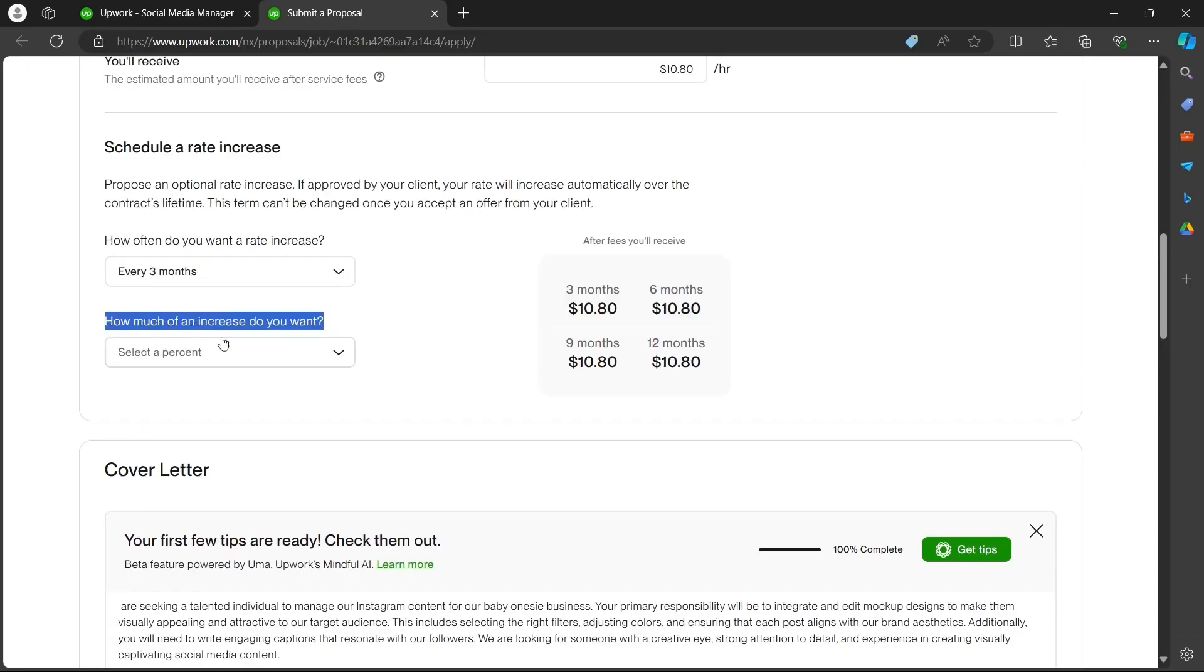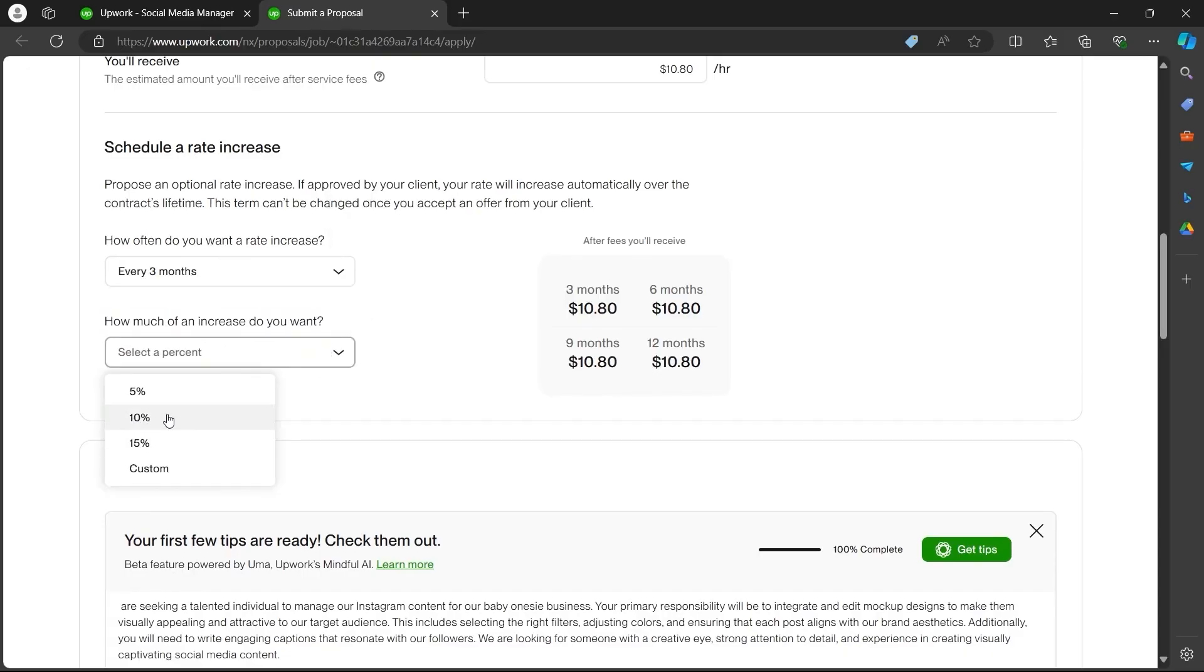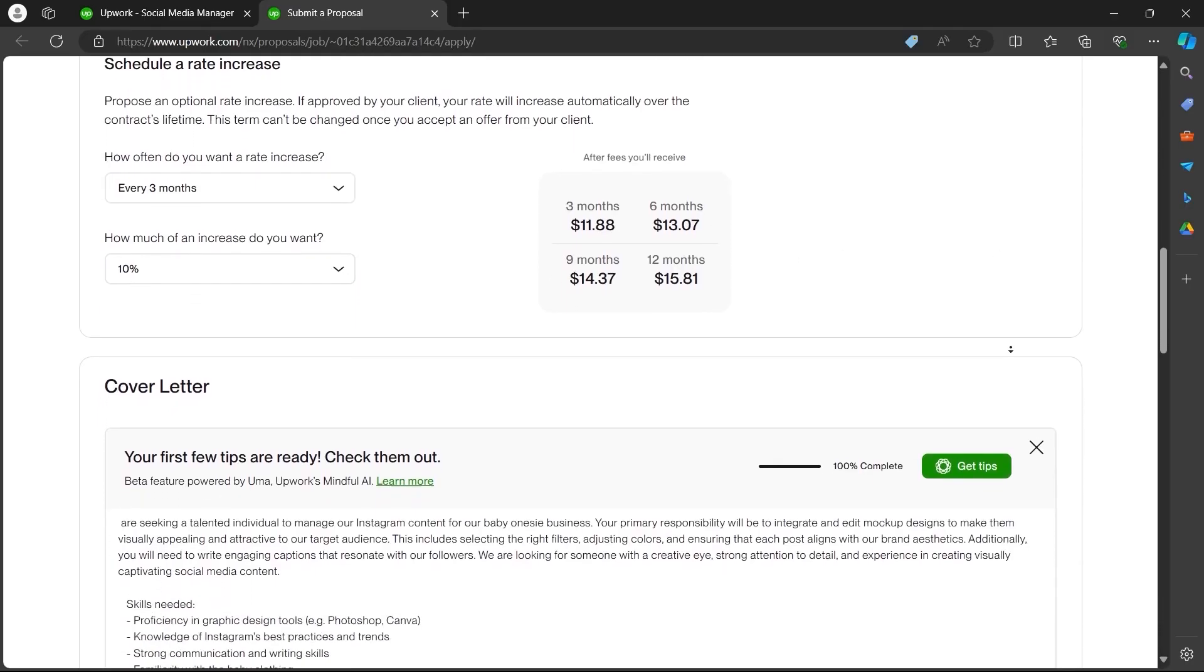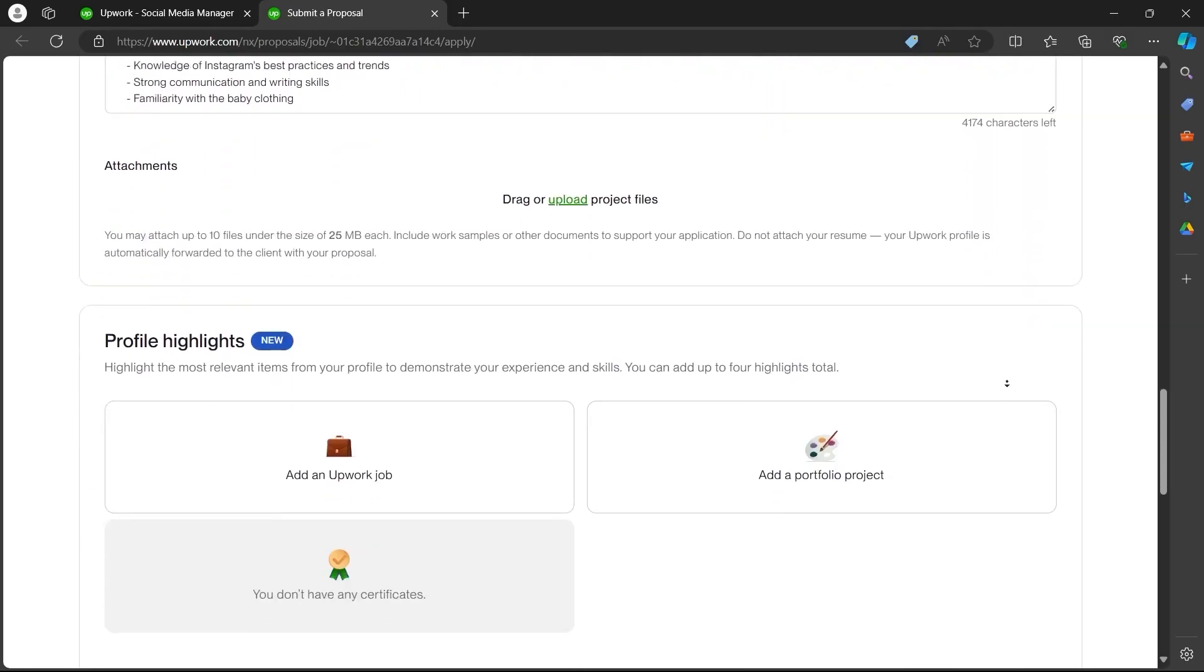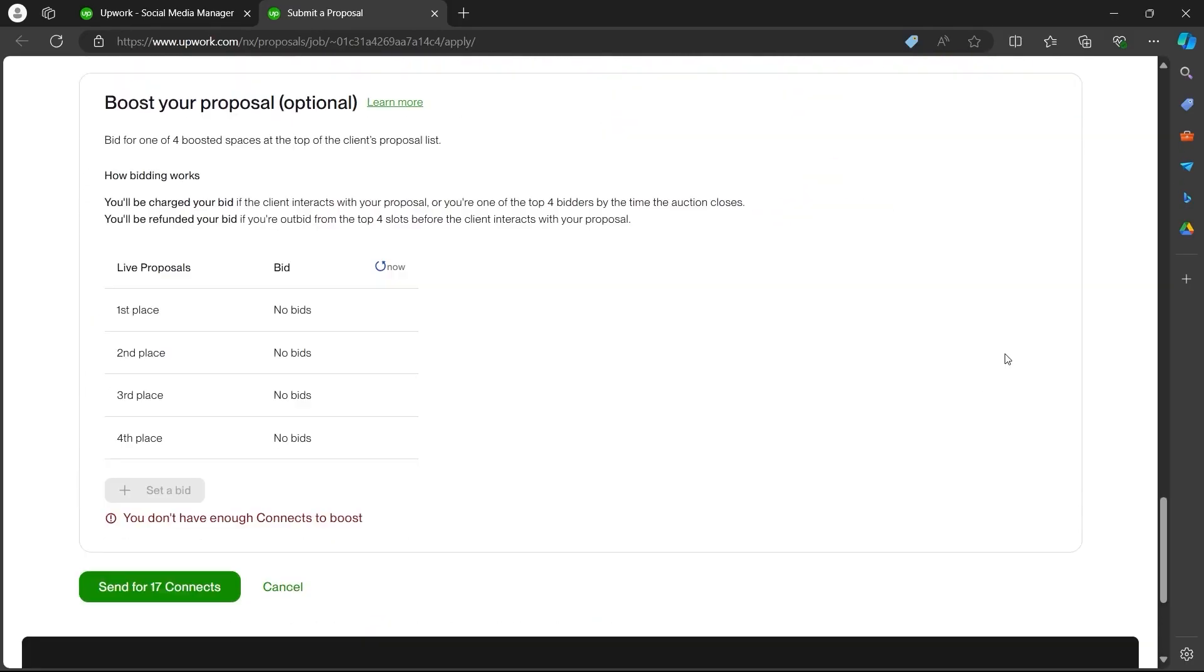Now choose how much of an increase you want. Click on select a percent, choose an option, and scroll down to the bottom of the page. After you're done, you can click on the set a bid button.